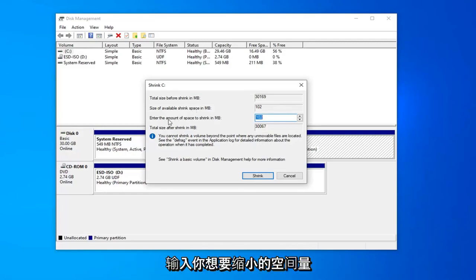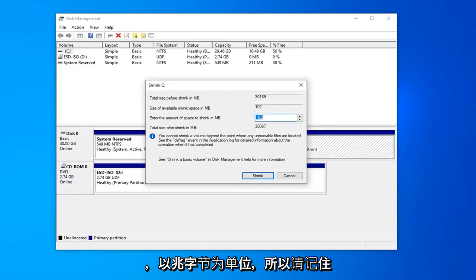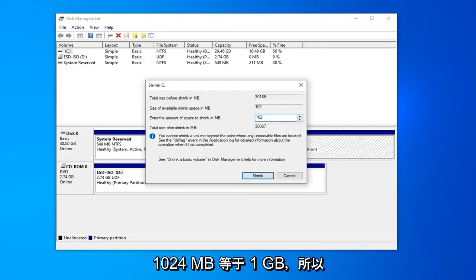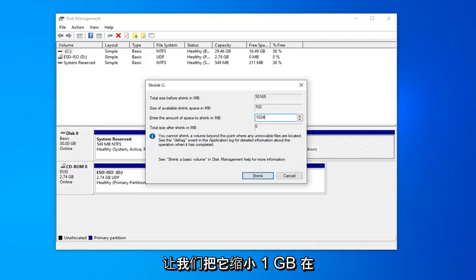Once you're in here, now you want to enter the amount of space you want to shrink it in megabytes. Keep in mind 1,024 megabytes equals 1 gigabyte. Let's just shrink it 1 gigabyte here.